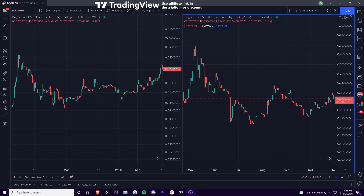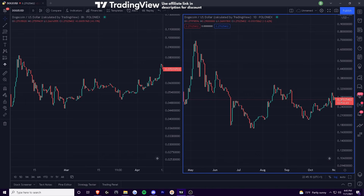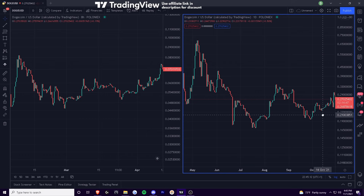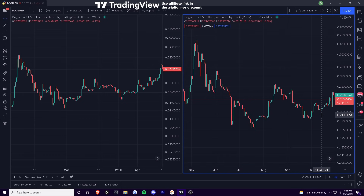Welcome back to the channel. If this is your first time finding my channel — this is my first Dogecoin video — welcome. Hopefully you enjoy. I'm not sure how big the Doge community is on YouTube. I just wanted to poke my head in here and share my thoughts on Dogecoin at the moment.